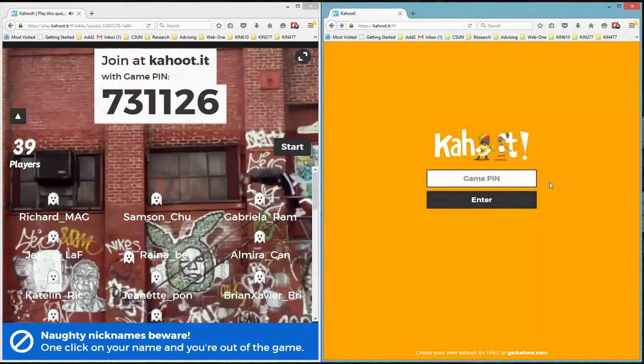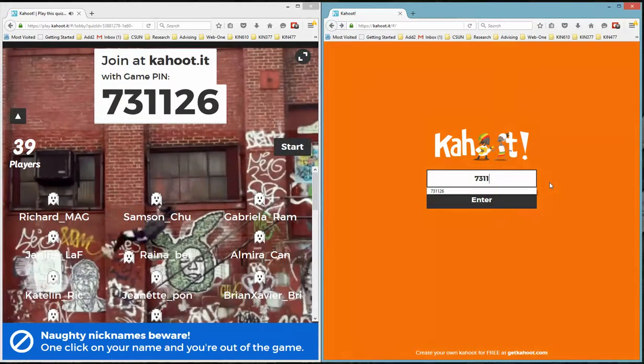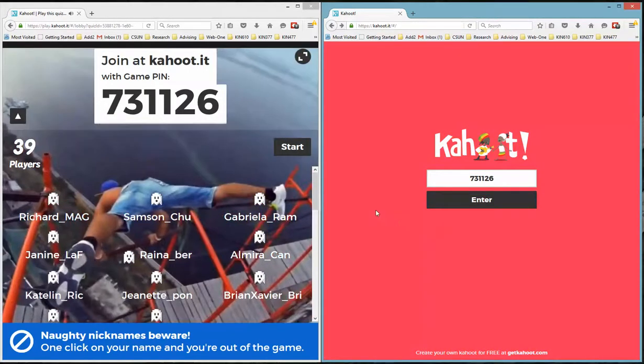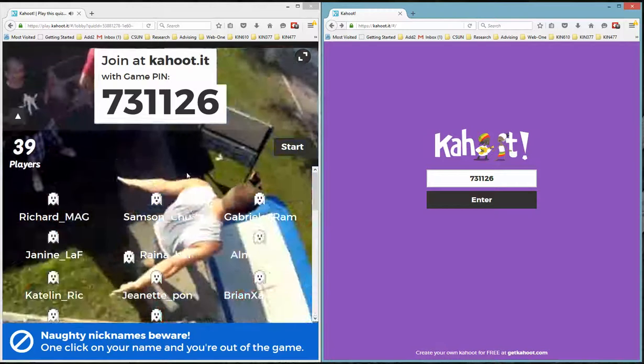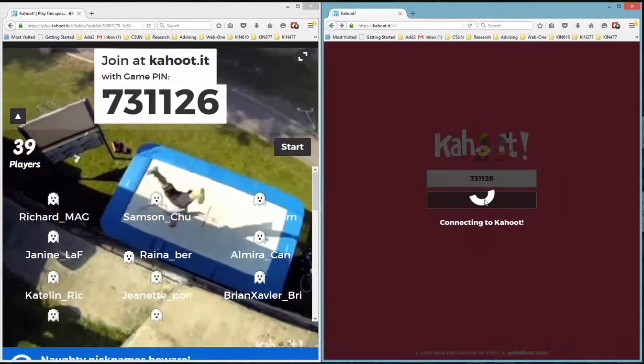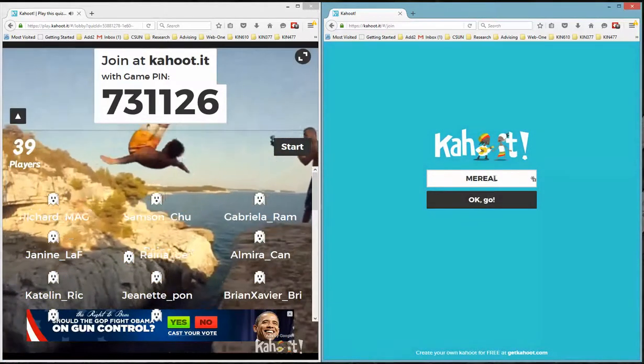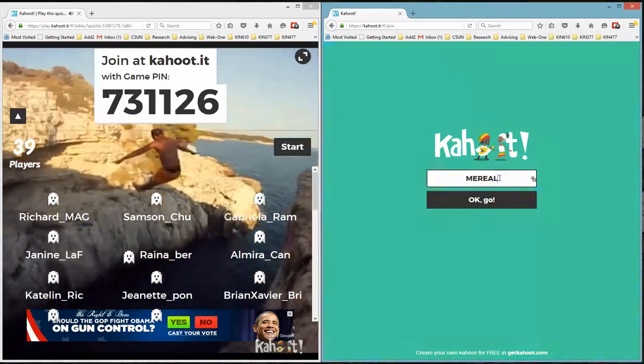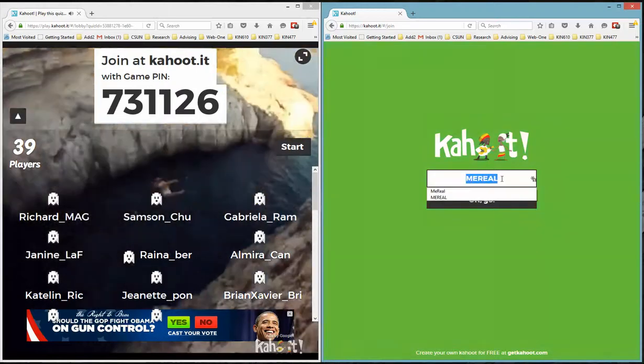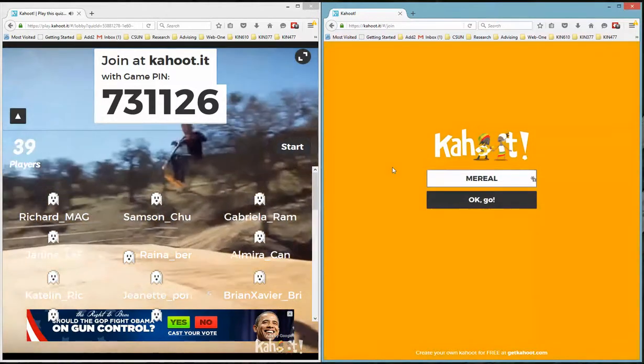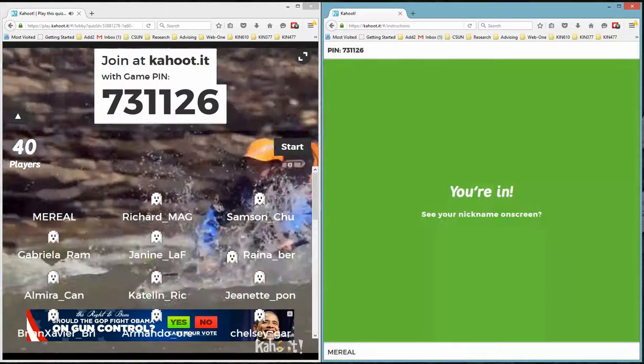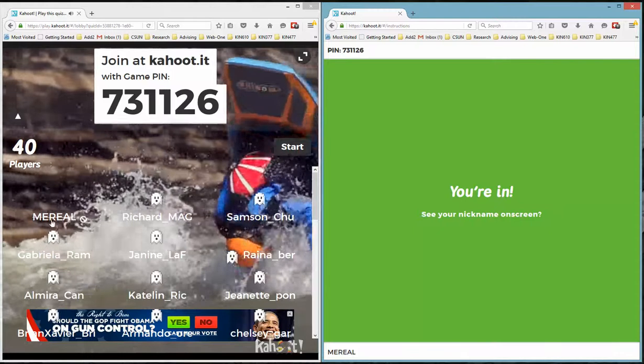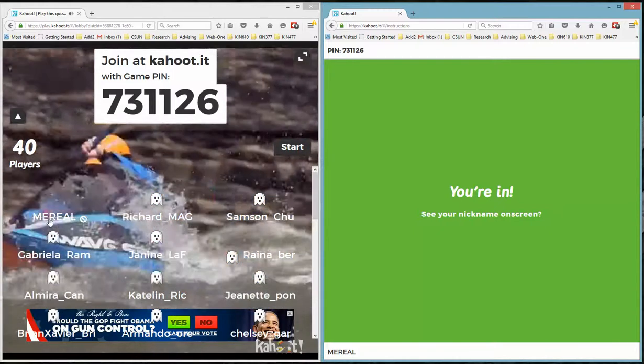So let's wait. 7-3-1-1-2-6. And then after that I'm going to click enter. I already provided a name here before, so you could enter any nickname and click OK. Notice that your name will appear on the left hand side.